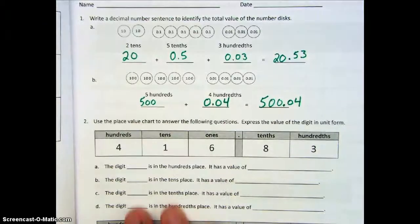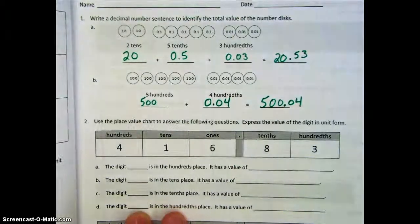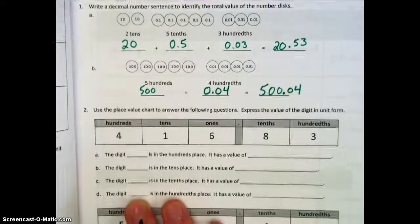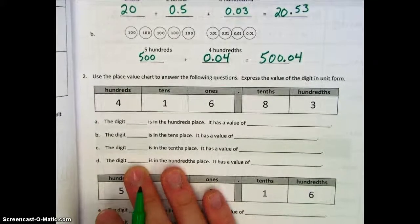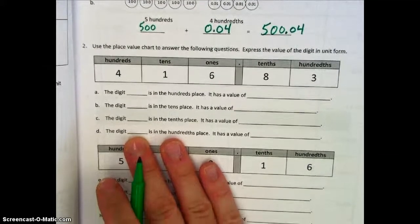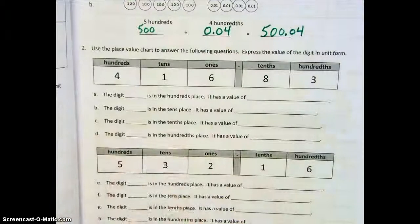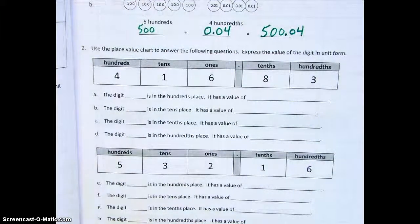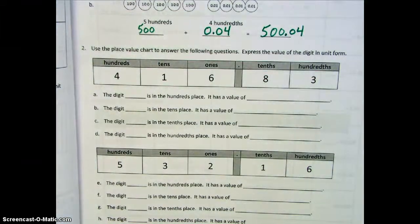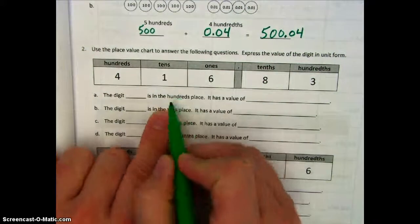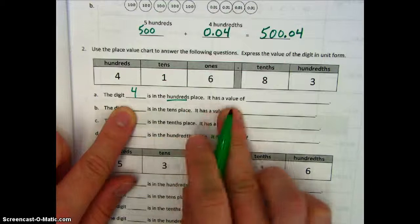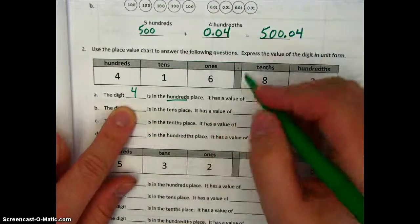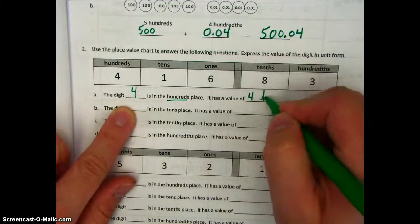Now moving down to our place value chart. We see a number and it says use the place value chart to answer the following questions, and express the value of the digit in unit form. We're starting off here with the number four hundred sixteen and eighty-three hundredths. First we look at the hundreds place — we can see there's a four in the hundreds place, and the value of the four is four hundreds.